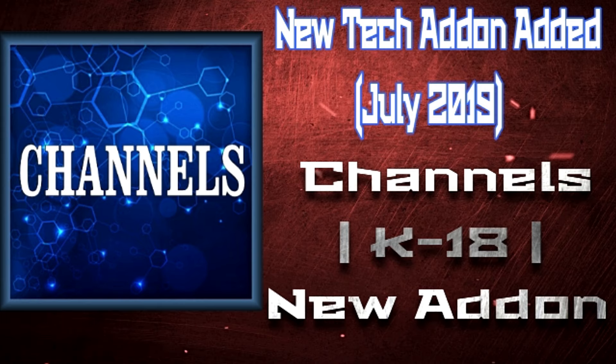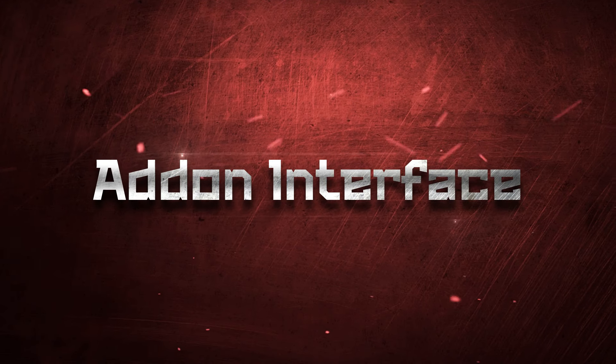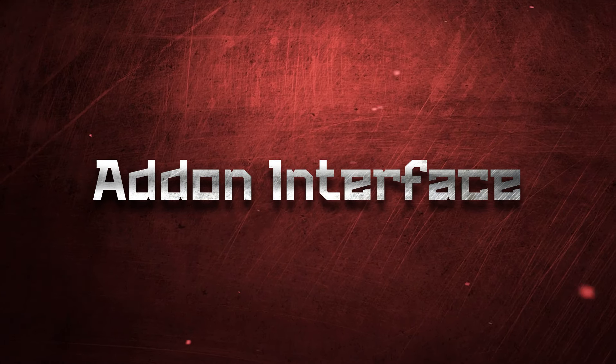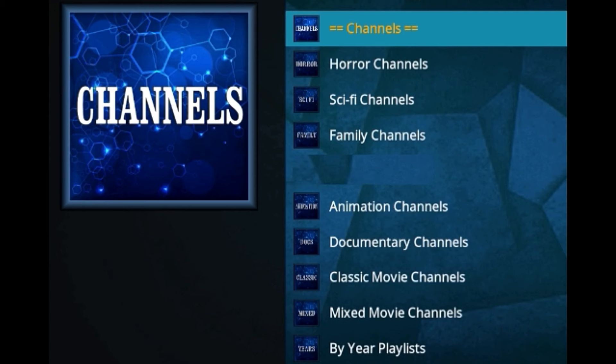I'm gonna show you in a minute as a mini review for it. So let's start. Let's take a look at the addon interface. As you can see, it's called Channels, but it's not actual channels—it's YouTube channels.